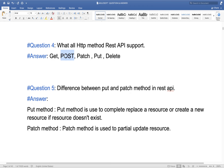POST method we use to create — whenever our API will create any new resource, we should use POST. PATCH method we use whenever we want to update any resource partially. PUT method we use whenever we want to update a resource completely. If the resource is not there, it will create a new resource. DELETE method we use to delete any resource from our system.